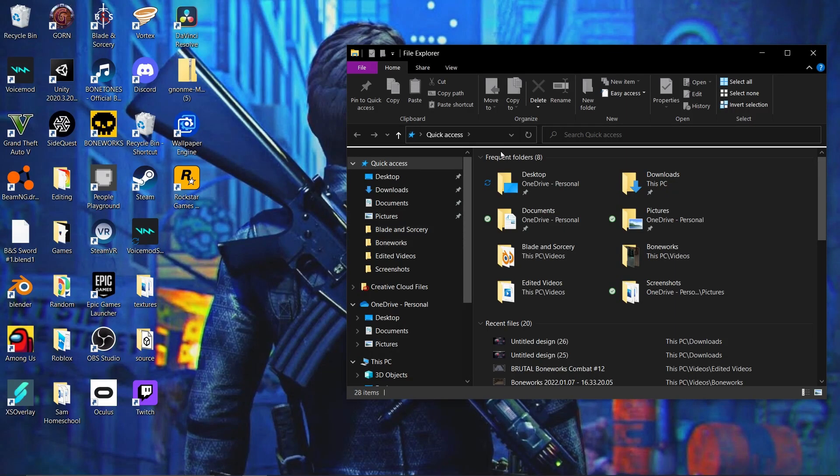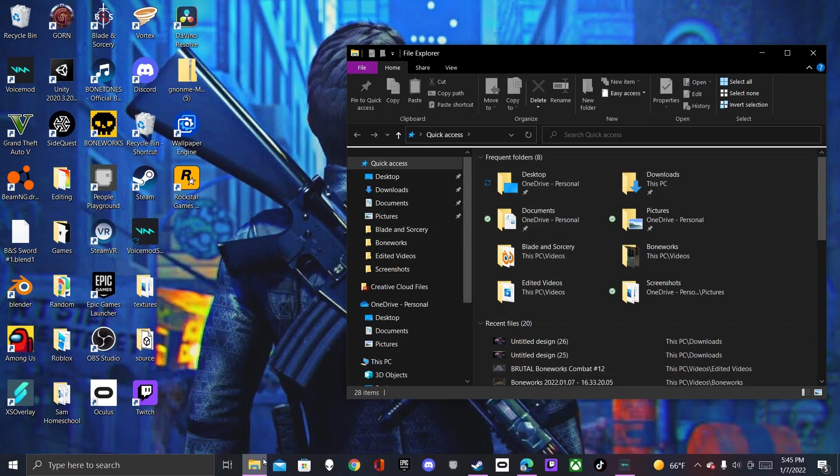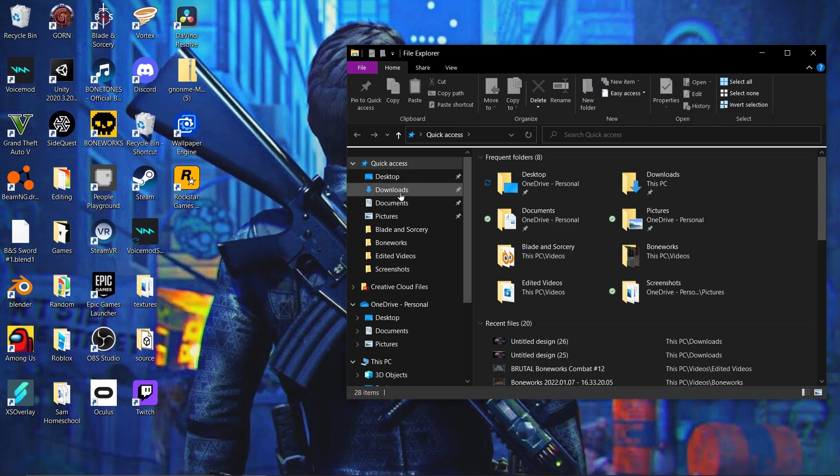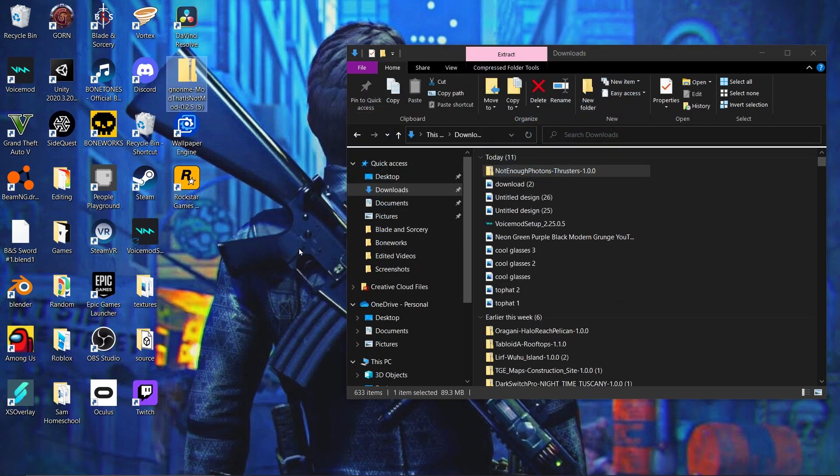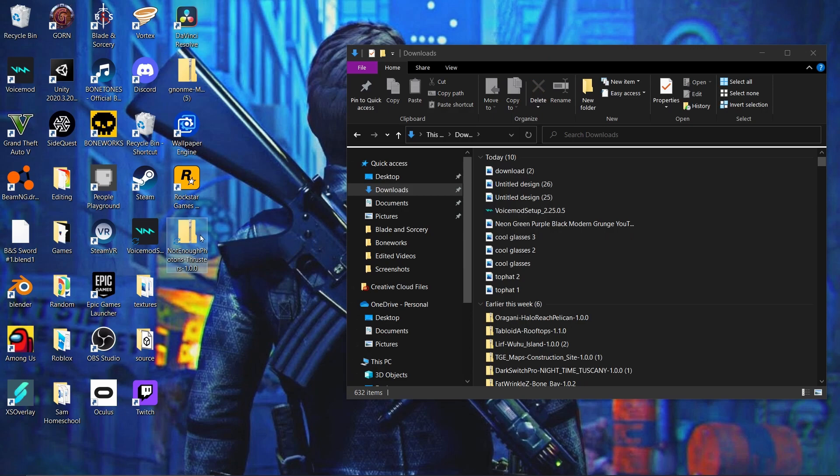Alright, so you're gonna want to open your folder, or you know, this thing. And then go to Downloads. Get it off of here, and drag it onto your desktop. And there it is.